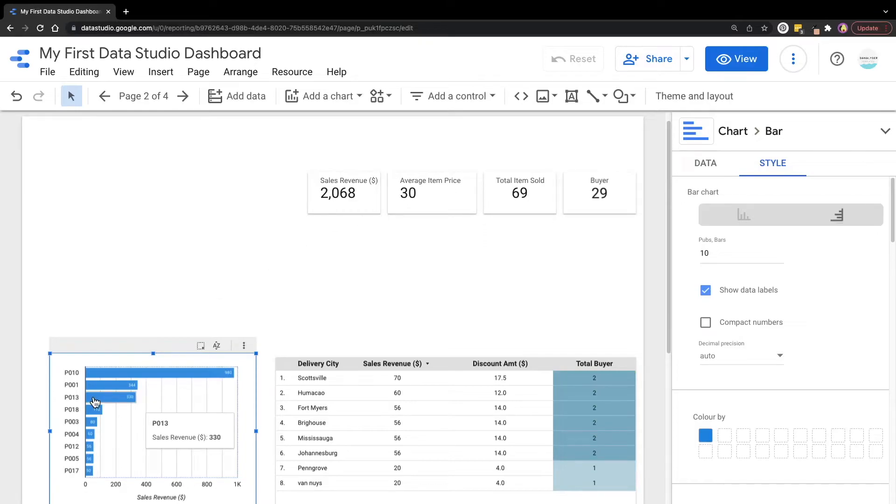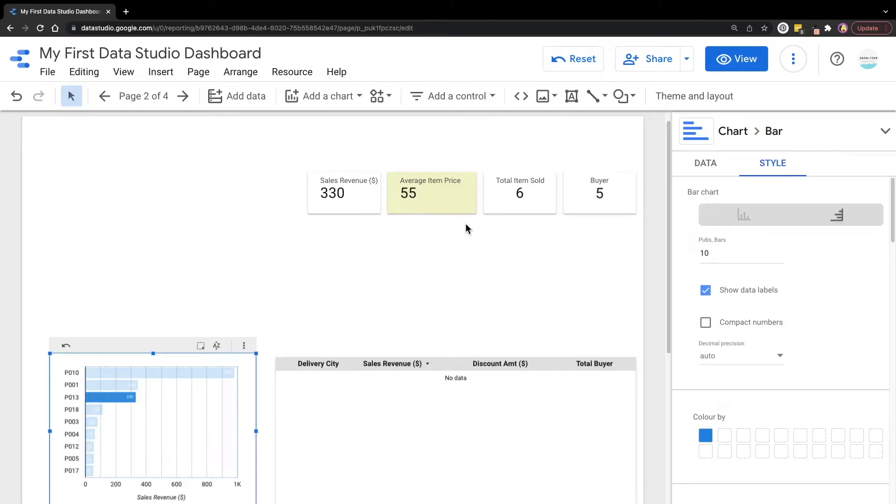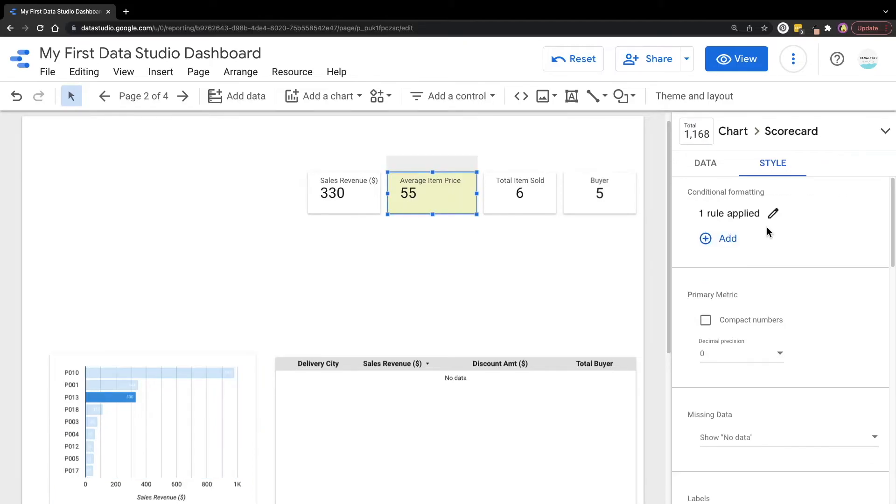If I repeat again, let's say if I click on this product which has higher item price, we can see that now this scorecard has been colored in green because we have set that in the conditional formatting earlier.